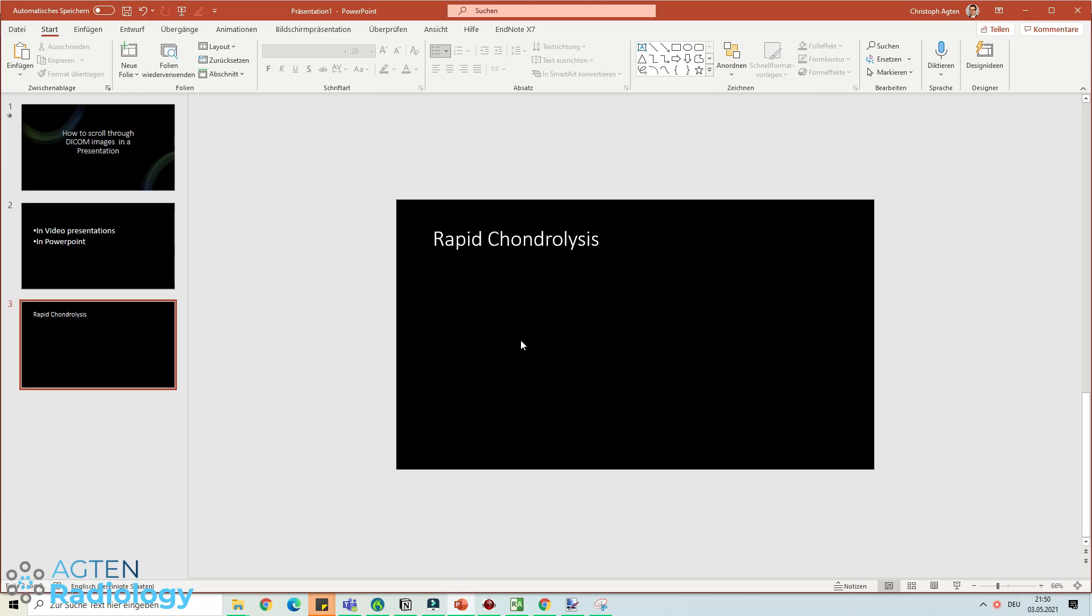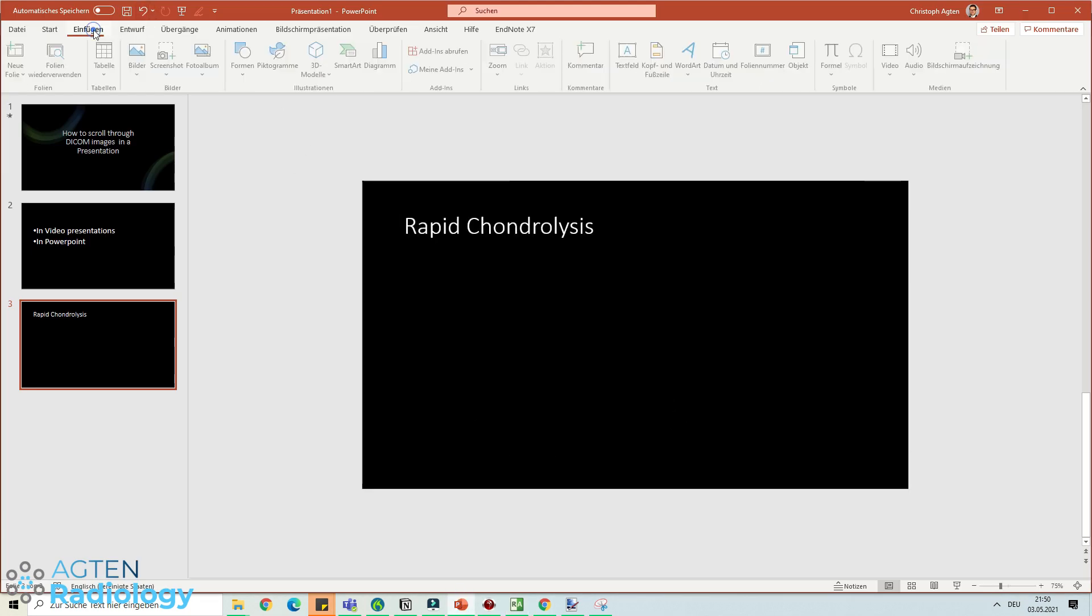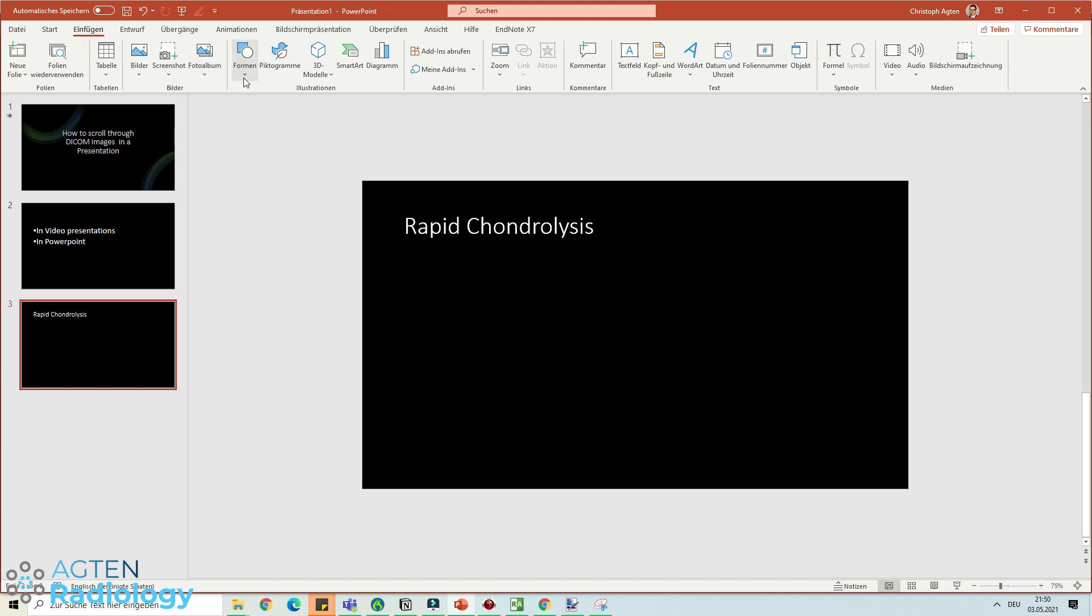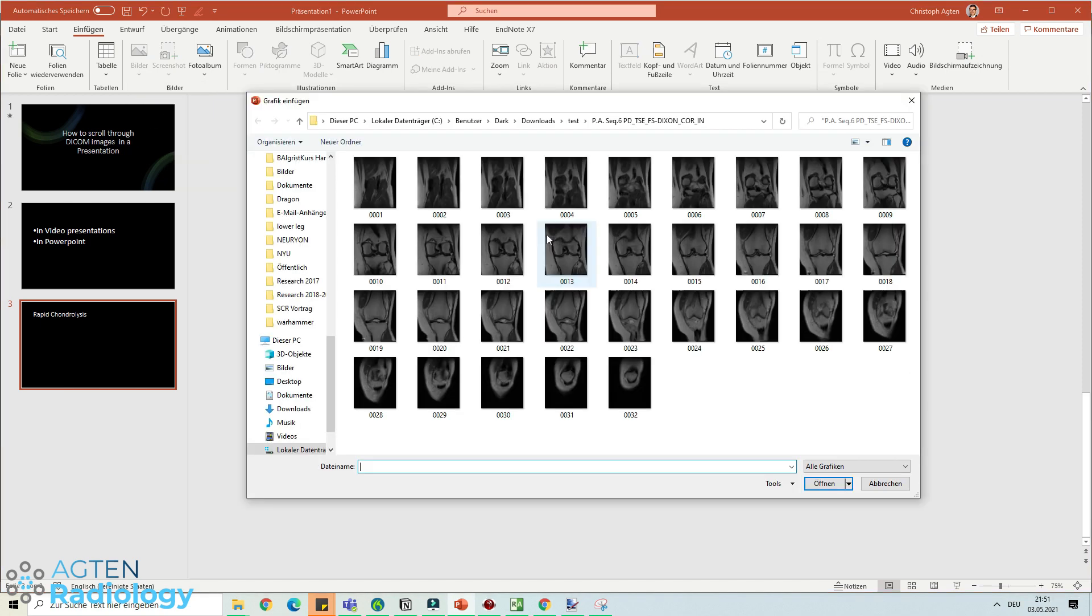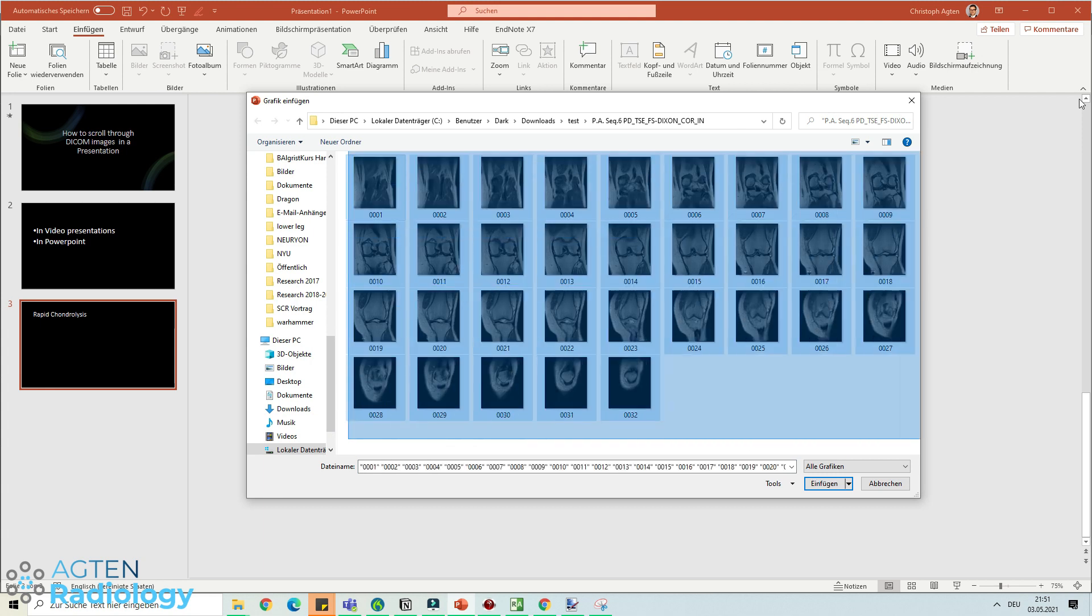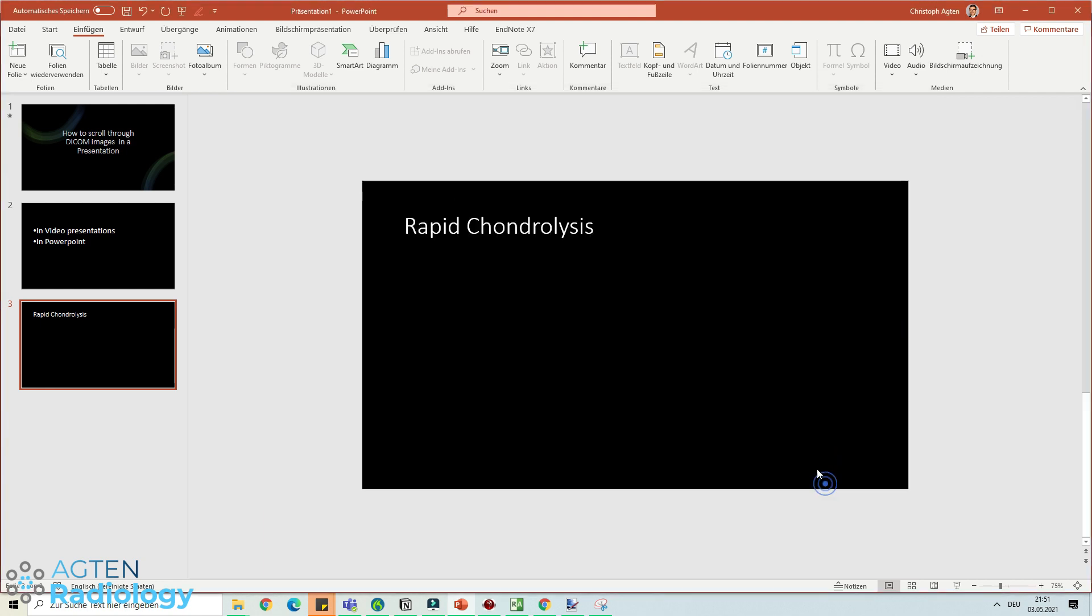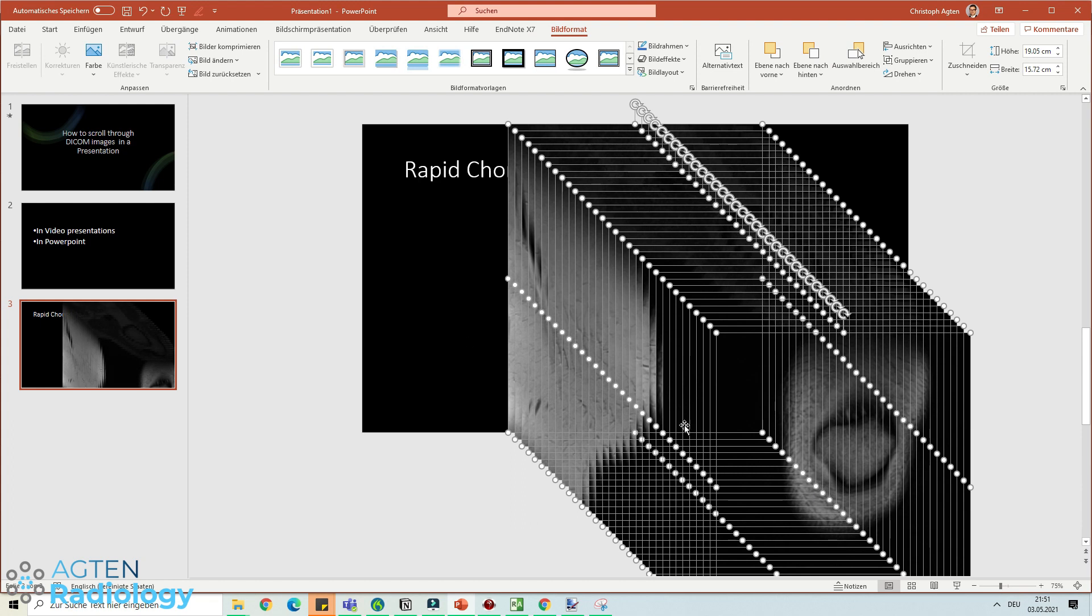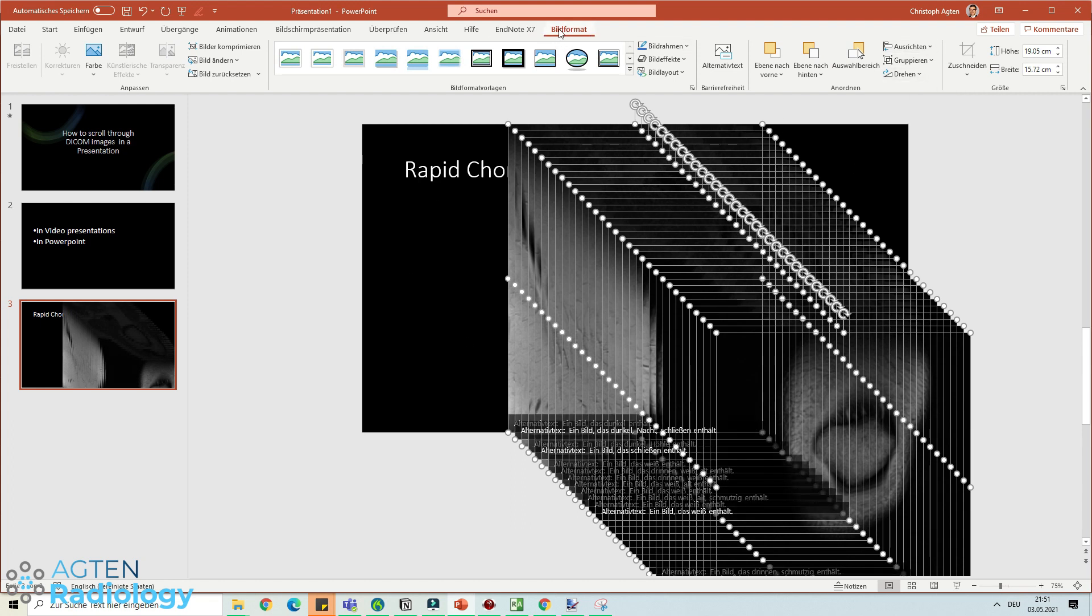Once you have exported it, you go back to PowerPoint and put the images in. What you need to do is import images from this machine or this computer and just select all of the images that you just exported. You put them in and it looks quite ugly.